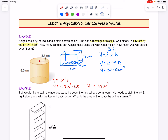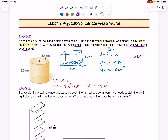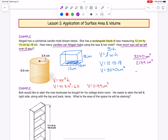Now we need to figure out how many candles Abigail can make — that's the first question — and how much wax is left over, if any, is the second question. Let's take the total amount of wax we have, which is 3,240, and divide it by how much it takes per candle, which is 217.9. Since both are cubic centimeters, we can just divide, and we get 14.87 candles. But we can't have part of a candle, so we can only make 14 candles and will have some leftover wax.